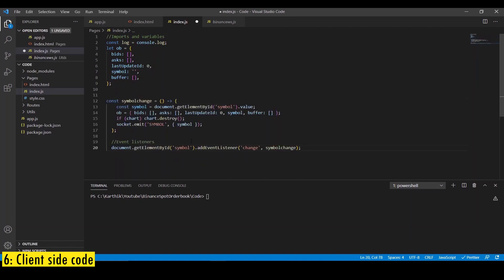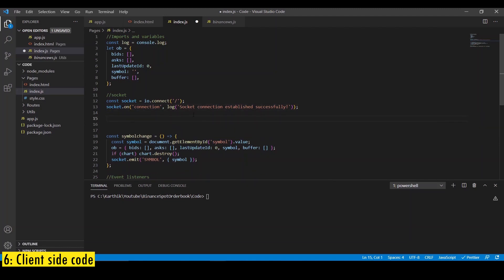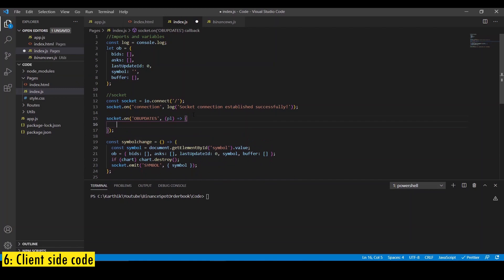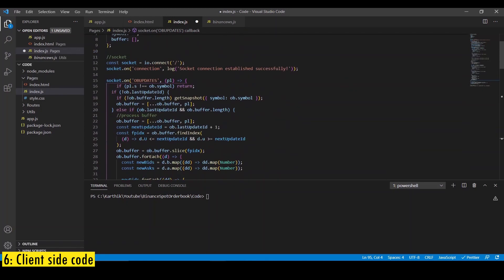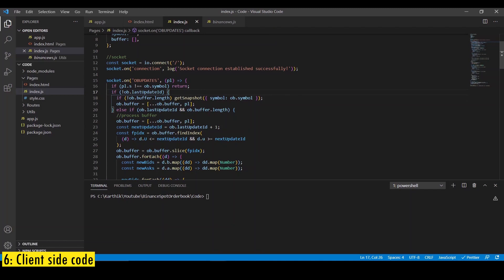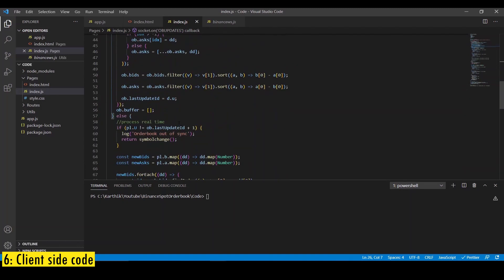Then we add an event listener on symbol field to send the symbol. Whenever the symbol field is modified, we need to update the server so that we connect to that particular web socket. Then we're going to establish socket connection to the backend server. And then we're going to listen to order book updates topic. Here we're going to handle all the three different functions that we discussed earlier. So first, when the order book is just initialized, we request for snapshot and we store all the changes in a buffer. And second, as soon as we receive the snapshot, we process all the buffer. And third, once the buffer is completely processed, we process any future updates real time.